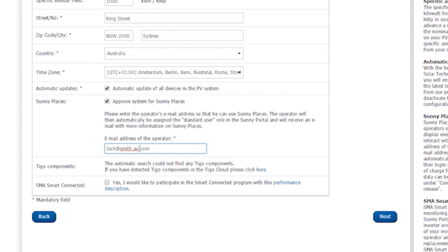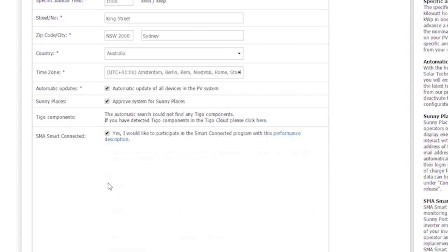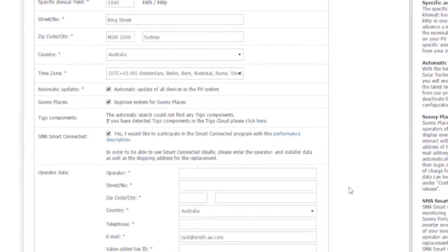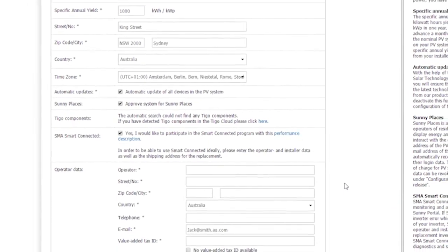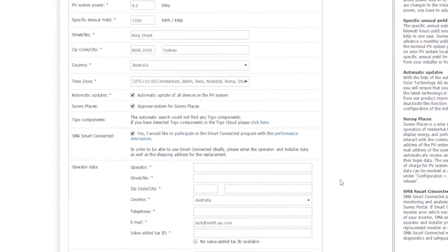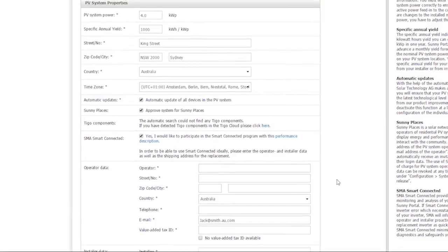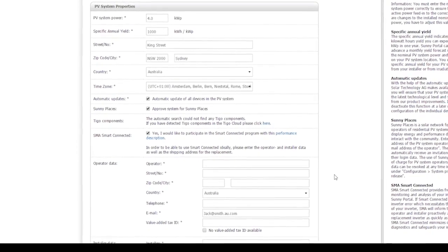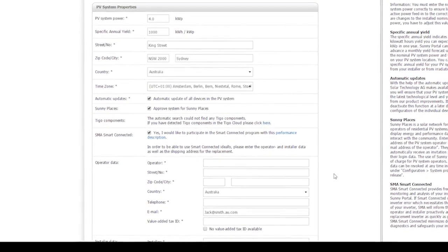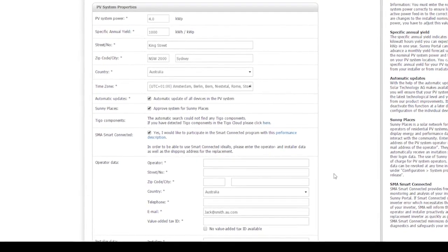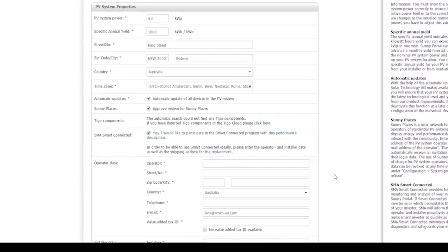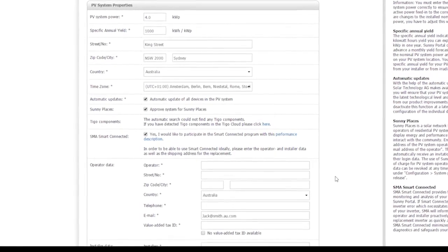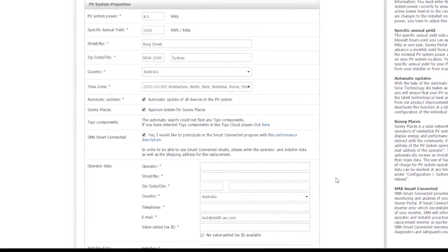In Sunny Places, the end customer sees their PV System's performance and can communicate with other PV System operators. At the bottom of the input screen, I check the box to activate SMA Smart Connected. This will set the inverter up to be automatically checked by SMA. If a fault occurs, both the PV System operator and the installer in charge are informed.